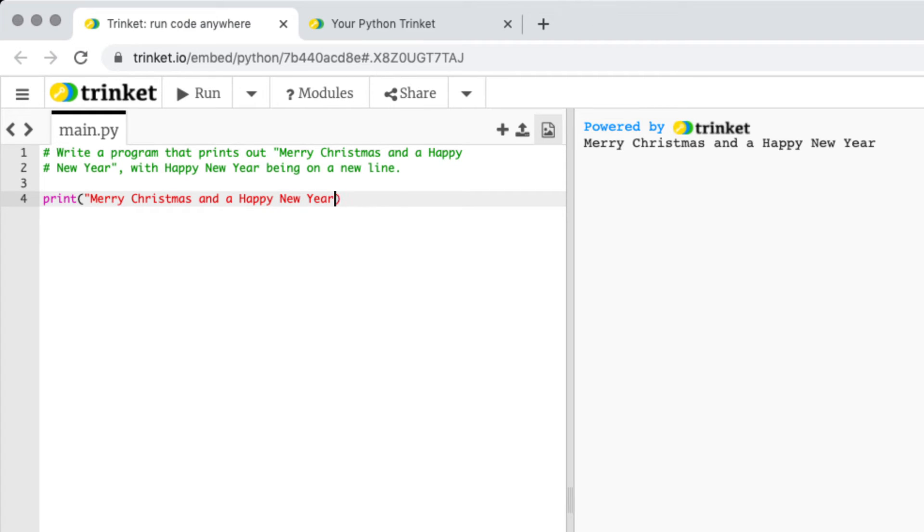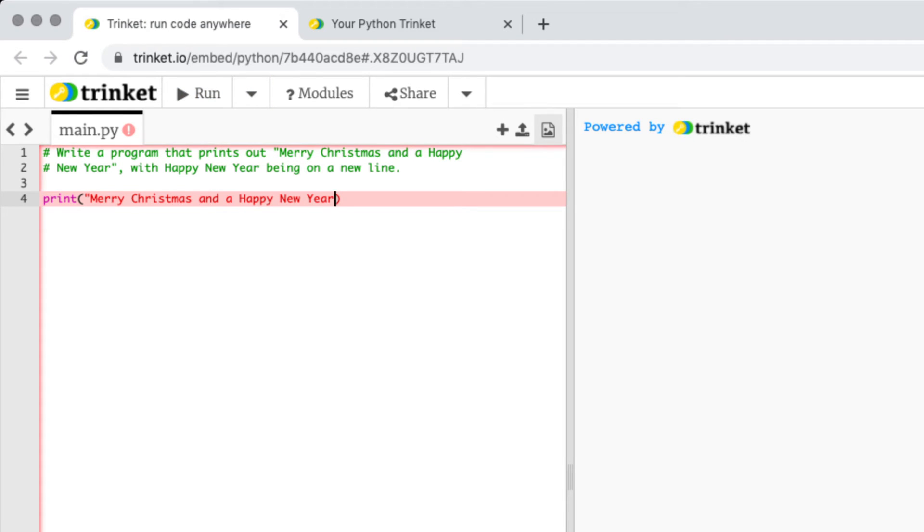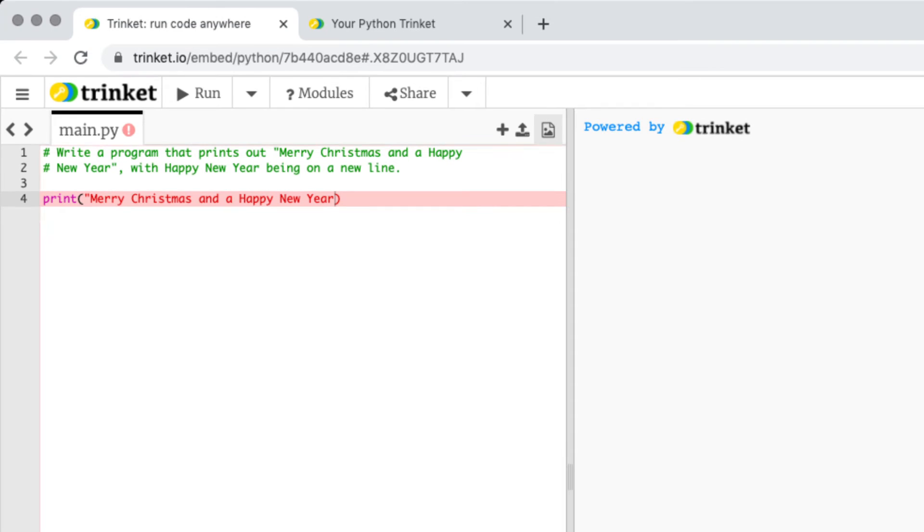If I run that you can see I've made an error and it's giving me a red line here and there's an error message further down.